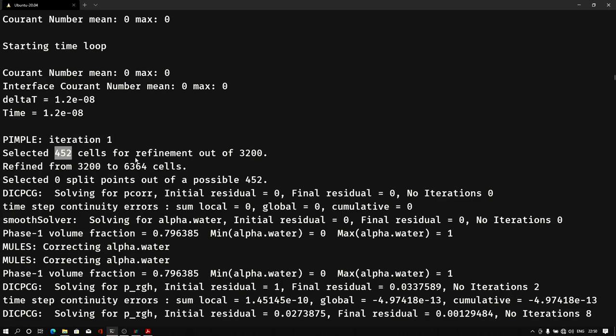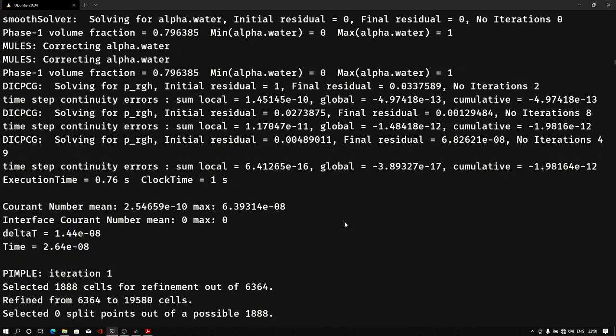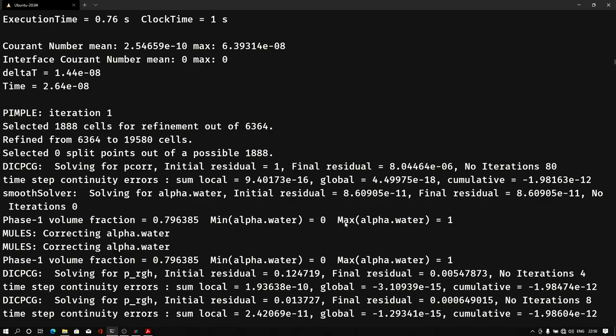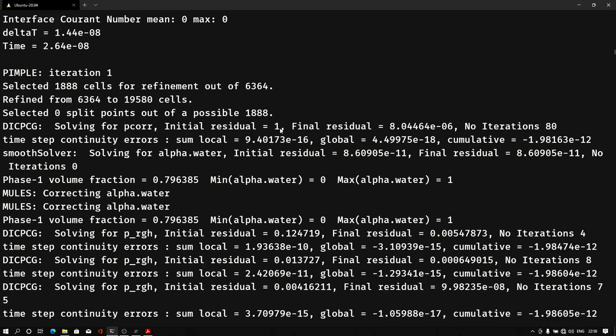So we have 3200 cells initially, and it calculates that this many cells require refinement. And once it refined the cells, 3200 cells became 6364 cells. So they split all these cells and we get the refinement solution. So at every iteration that we are solving, we will get different values. So in the next time step we are getting 1888 cells for the refinement, and at the end we get 19,580 cells. This is how it refines the mesh.